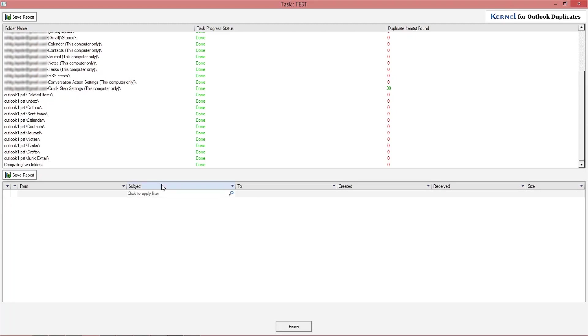Click finish to end the process and close the tool. And if you want to save this report, then click save report. That's it, duplicate items have been removed from your Outlook profile.